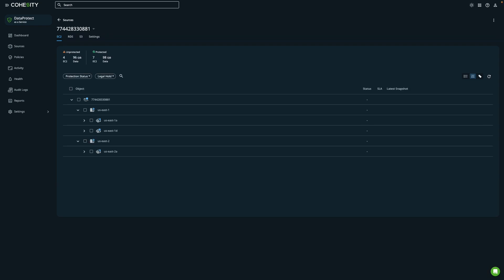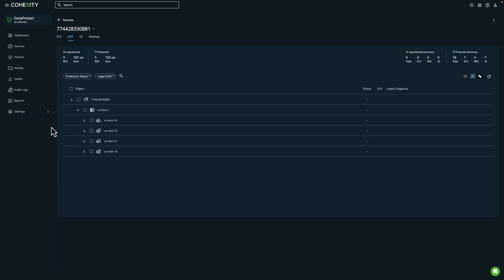And so in this example, we can see that we have tabs for Amazon EC2, RDS, and S3. And you'll notice that up at the top, we have the ability to filter by either protected or unprotected resources. In this example, we already have a resource that's protected, and I can access this resource within the RDS section.